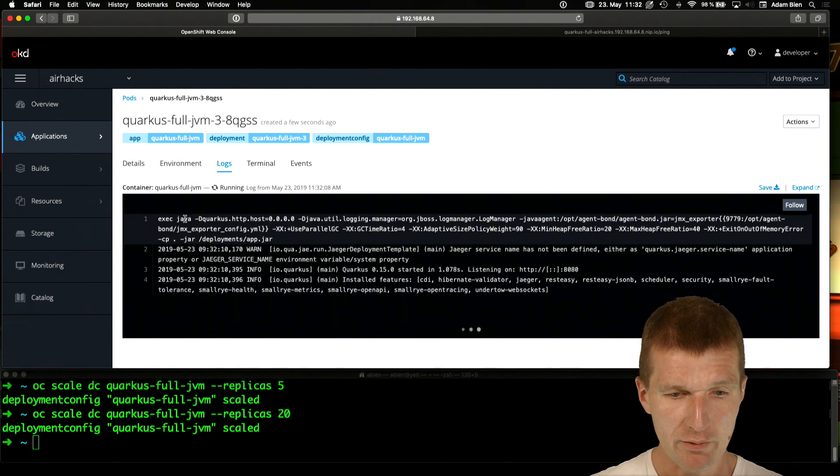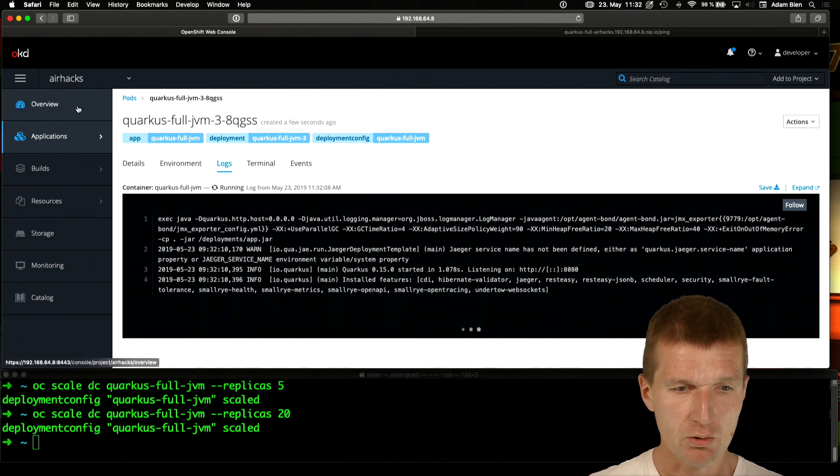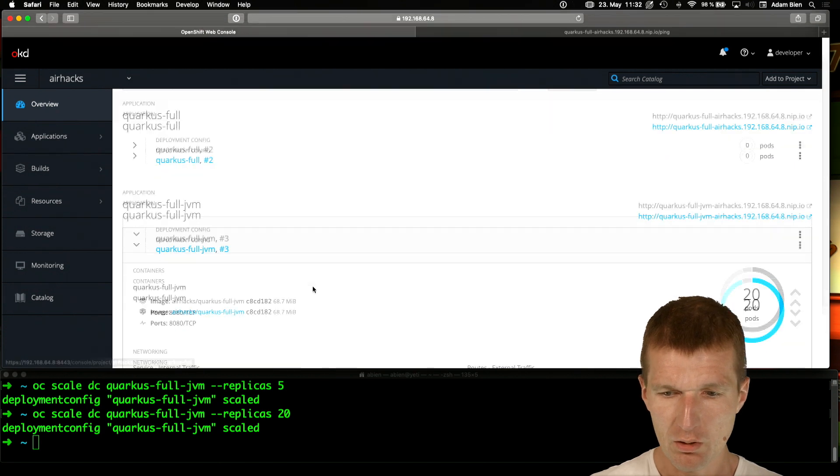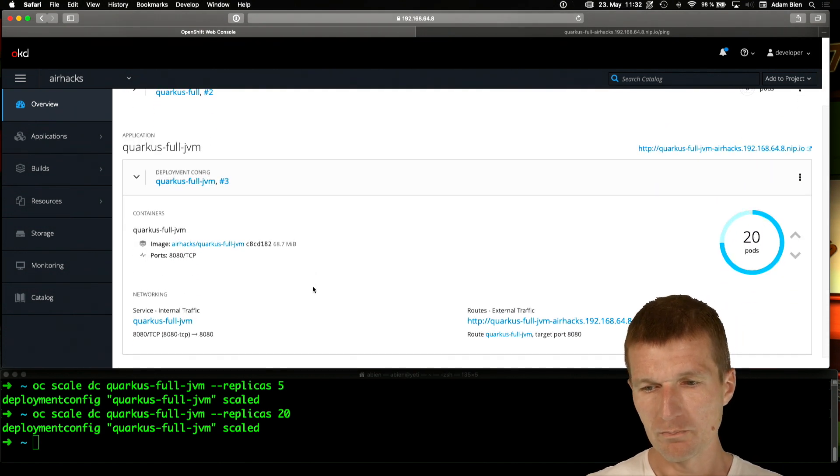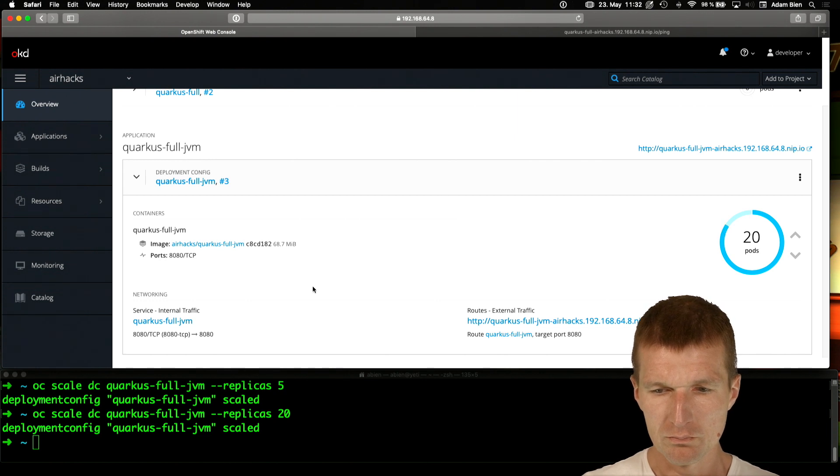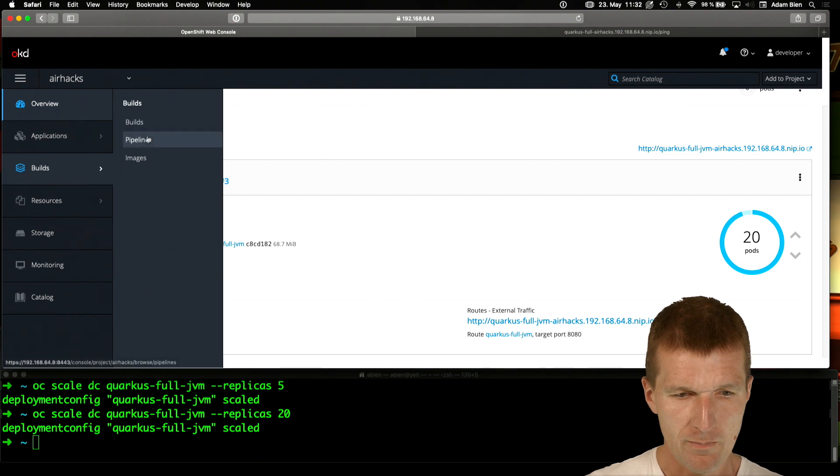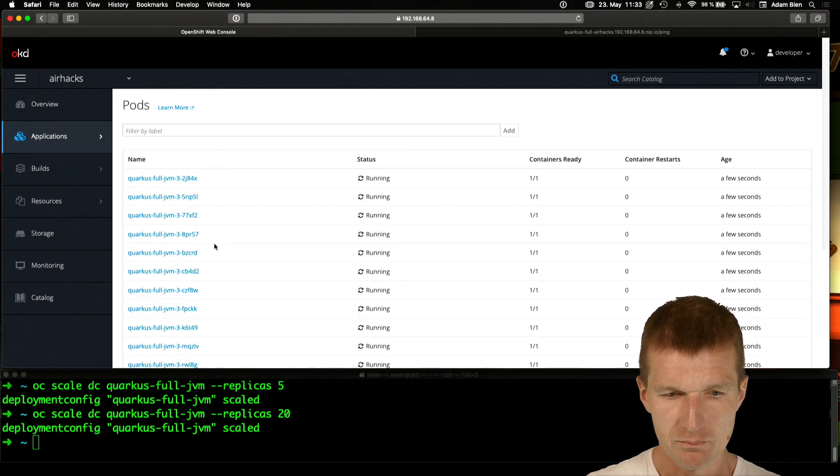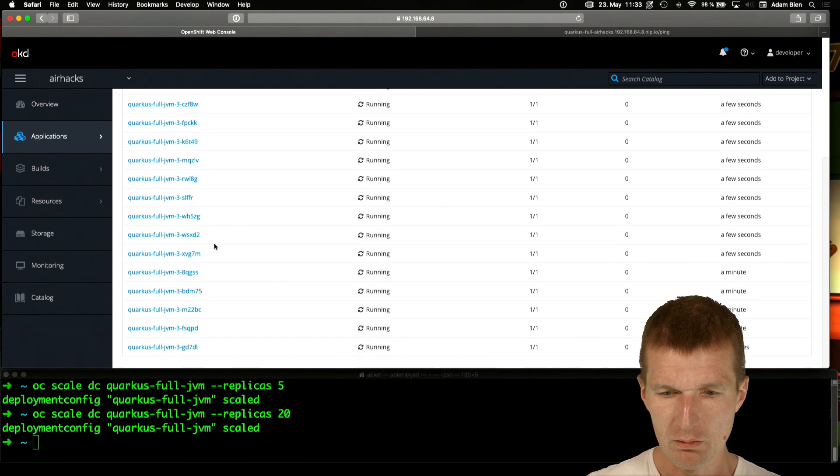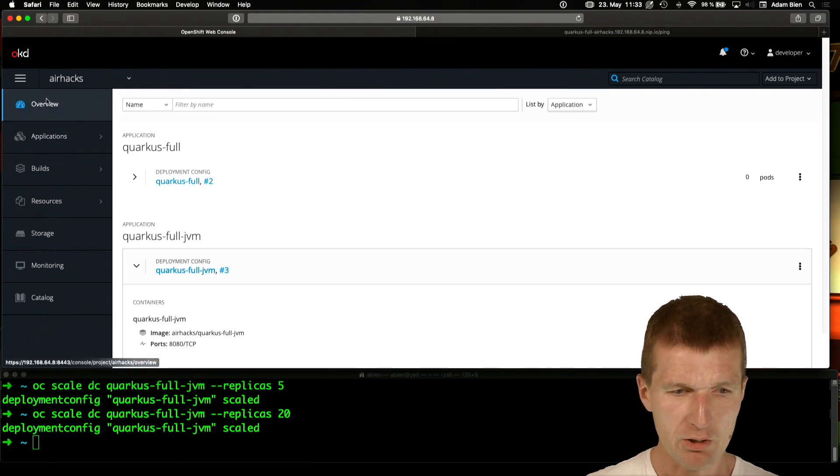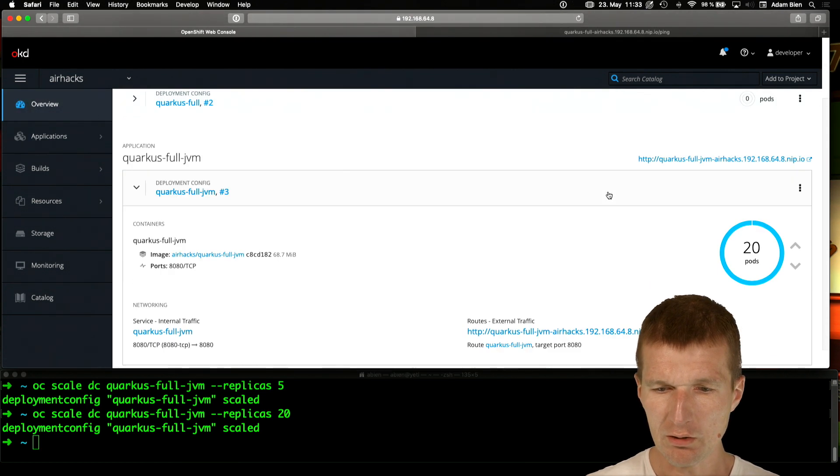As we can see, now Java is really started with Java, Quarkus, and so forth. So, so let's see how it's going. 20 pods. And everything is up and running, right? So 20 pods are started.